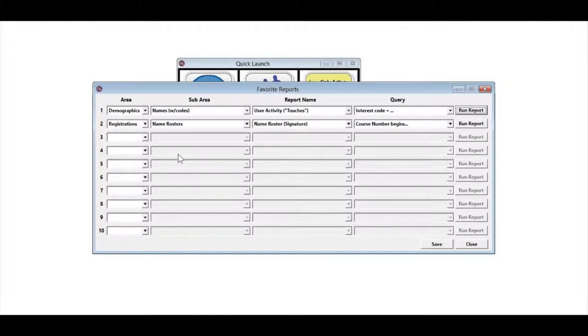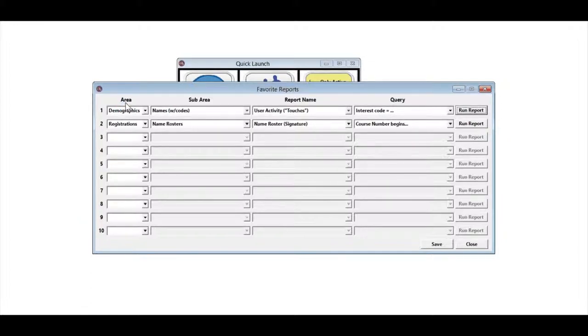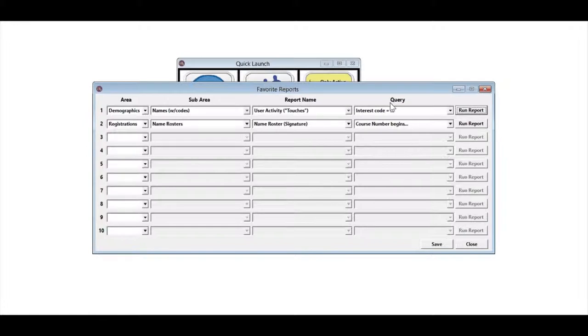How do you set up the reports to go on this list? You have four areas that you need to set up. You need to pick the report area, the sub area, the report name, and the actual query you want to use.